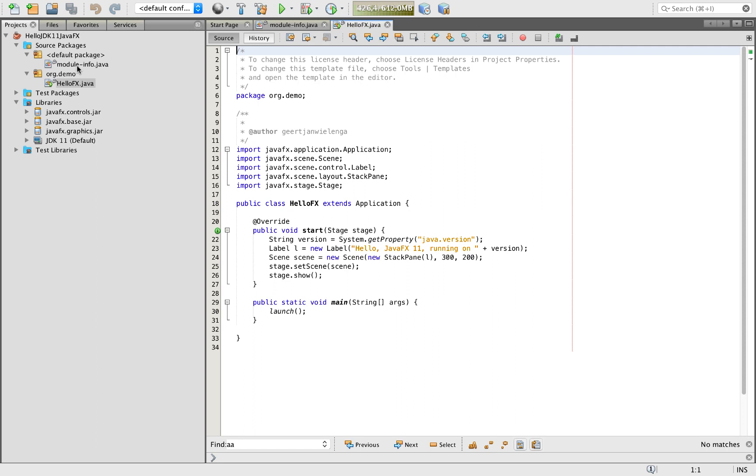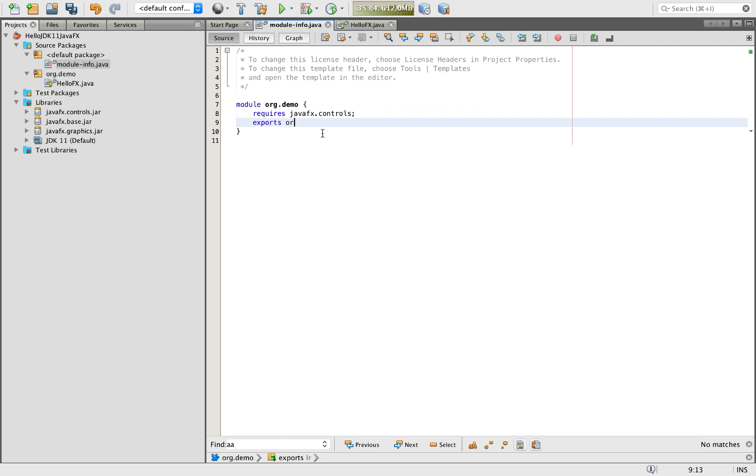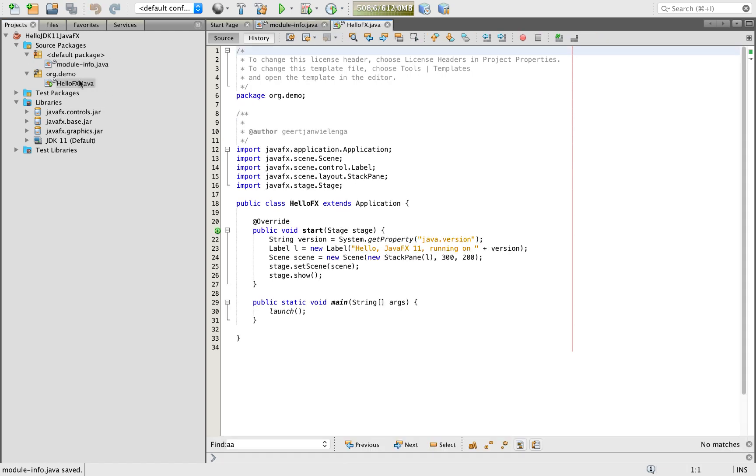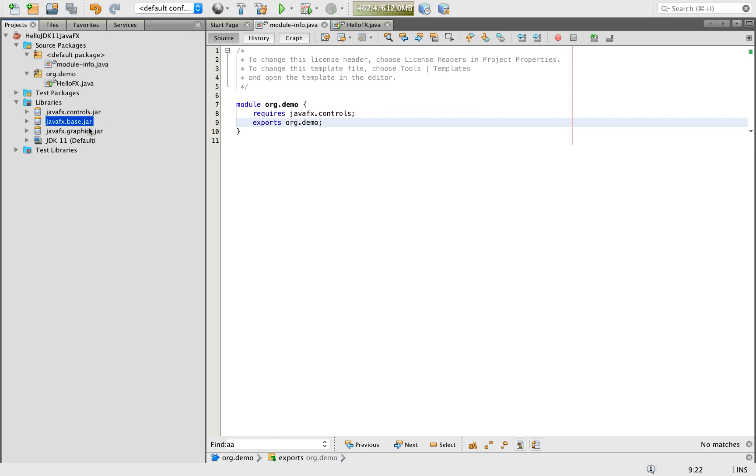So we've said that we require JavaFX controls. Next we're going to say that we're going to export org.demo. These two are done. So there are no problems in the editor. What we have done is we are saying that we require JavaFX controls, and we have these two other jars because we need them on the module path, because these are essentially base jars on the module path.